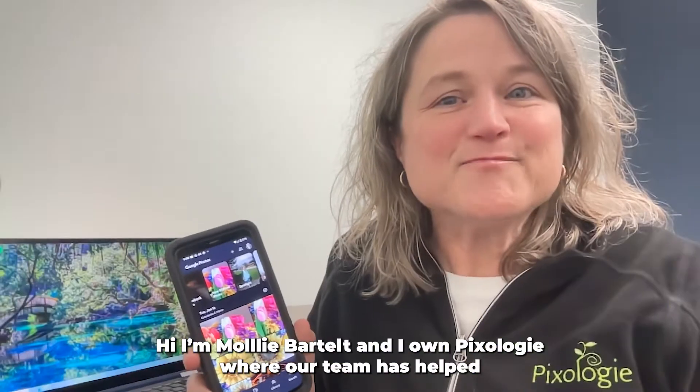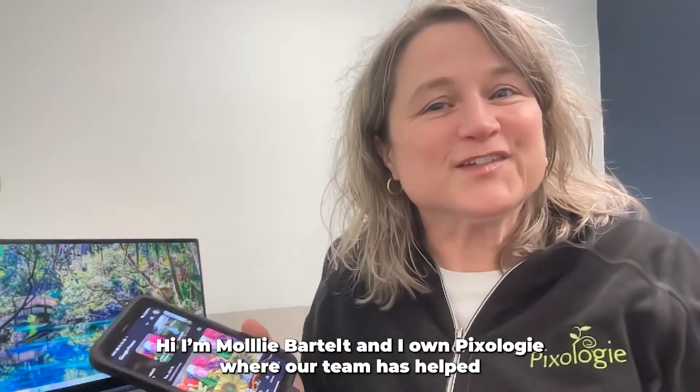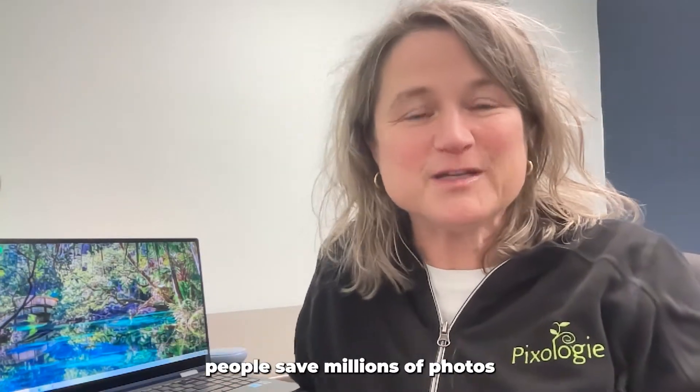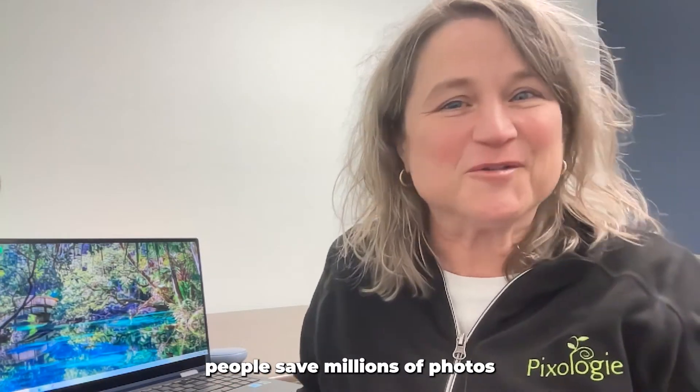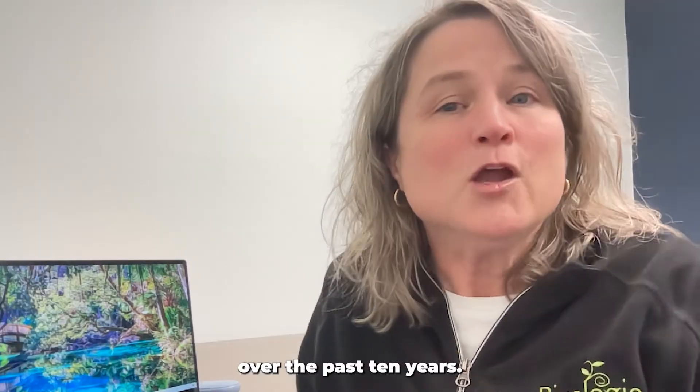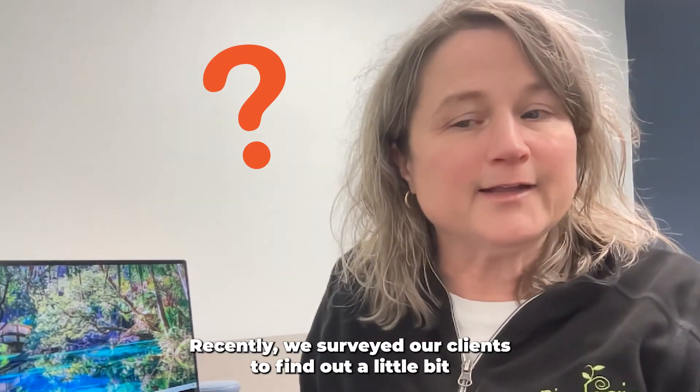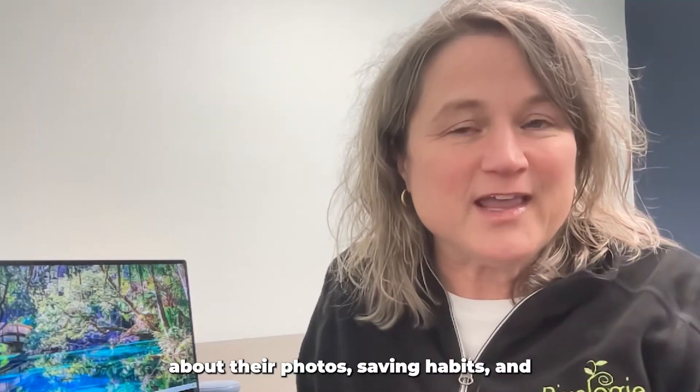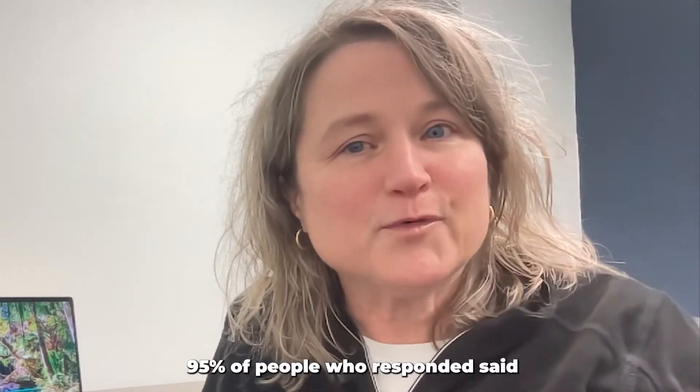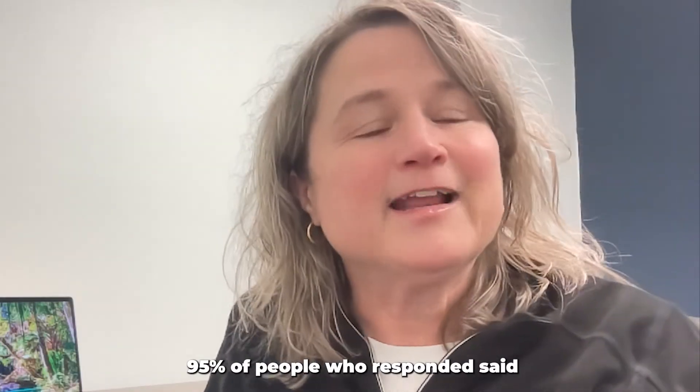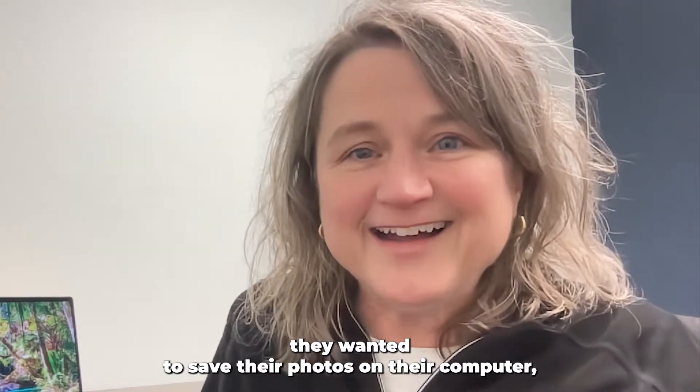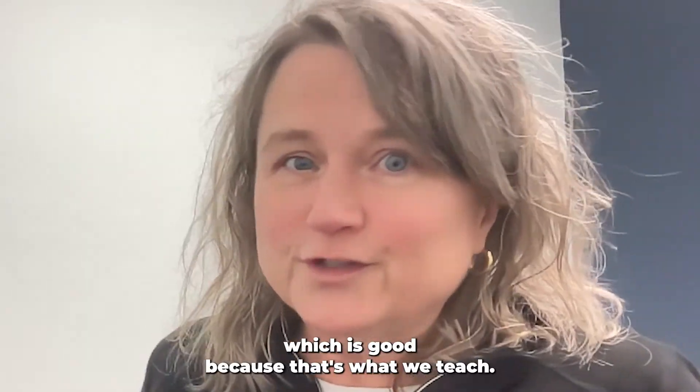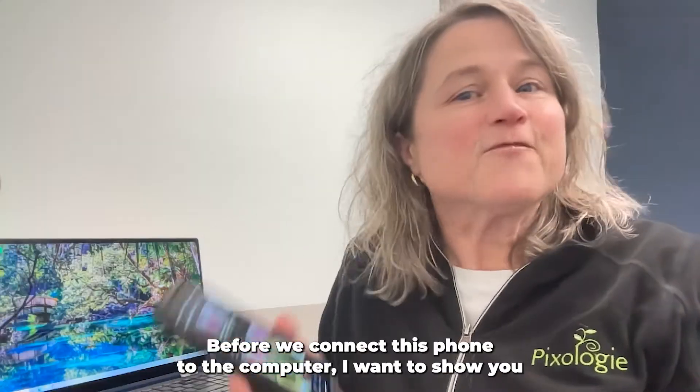Hi, I'm Molly Bartelt and I own Pixology where our team has helped people save millions of photos over the past 10 years. Recently, we surveyed our clients to find out about their photo saving habits and 95% of people who responded said they wanted to save their photos on their computer, which is good because that's what we teach.